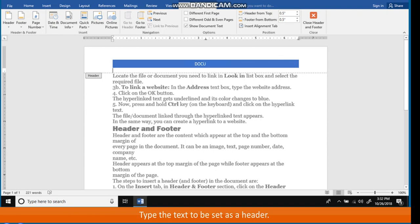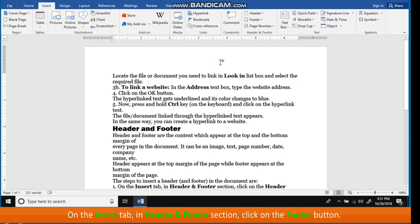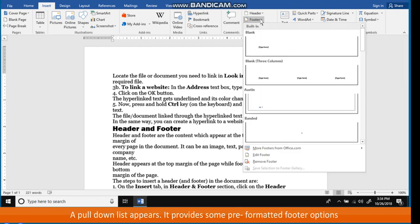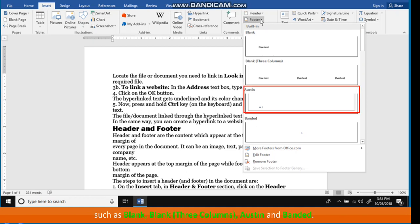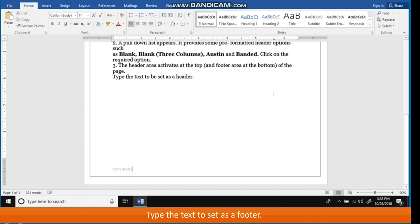Type the text to be set as a header. The steps to insert a footer are: on the Insert tab, in the Header and Footer section, click on the Footer button. A pull-down list appears providing pre-formatted footer options such as Blank, Blank Three Columns, Austin, and Banded. Click on the required option. The footer area activates at the bottom of the page. Type the text to set as a footer. Click anywhere on the page to exit.